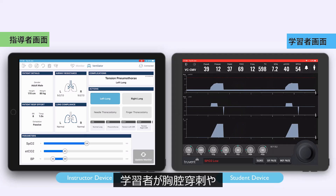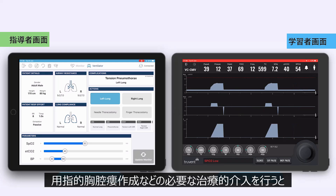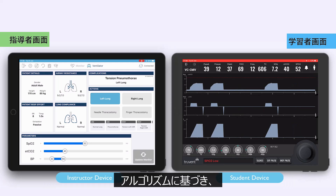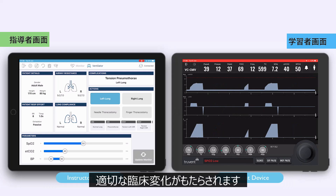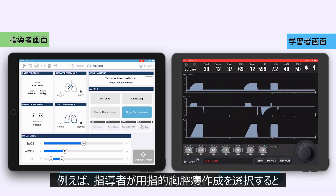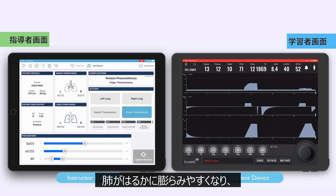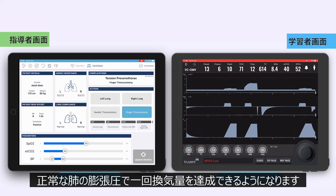When the student performs the necessary therapeutic intervention, such as needle thoracostomy or finger thoracostomy, this also leads to appropriate clinical changes from within the algorithm. For example, when the instructor selects finger thoracostomy, the lungs become much easier to inflate and the tidal volume can be achieved with normal lung inflation pressures once more.